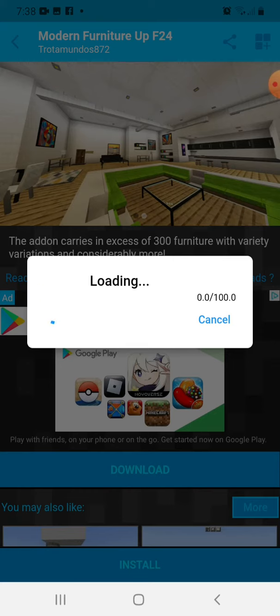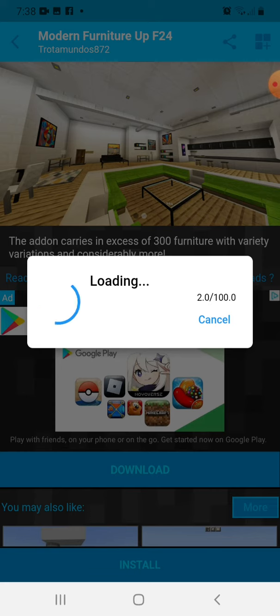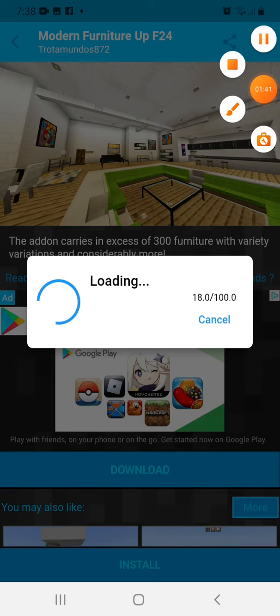And there will be a small loading process. So just do that and you will have the mod in your Minecraft. So we let it load. I'll pause the video and when it's 100, I will unpause it.